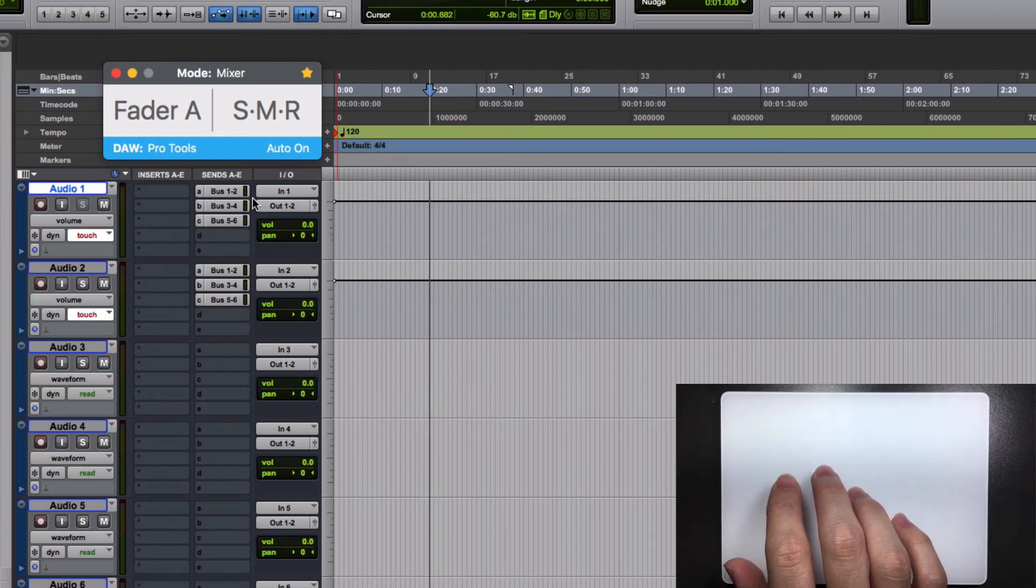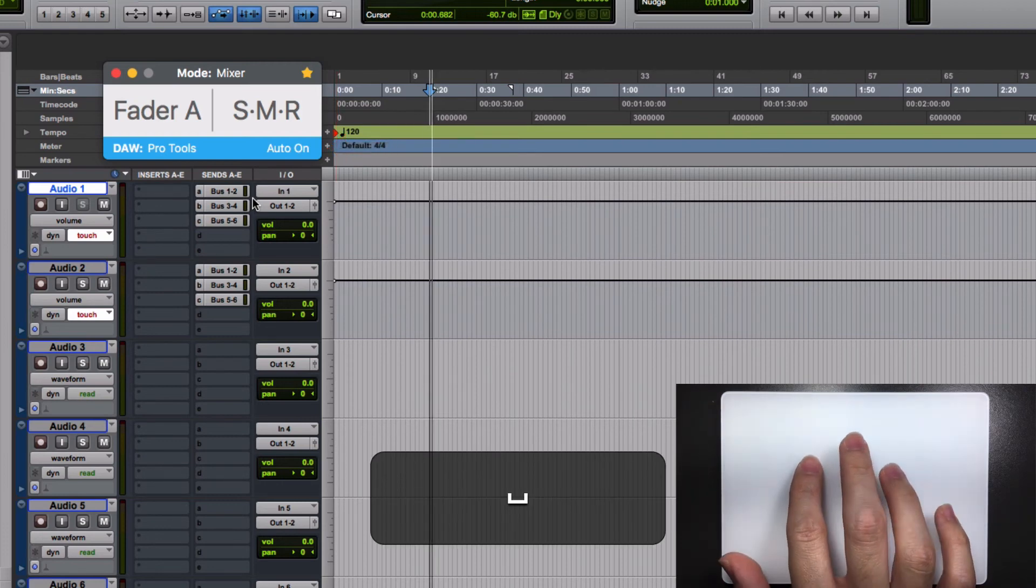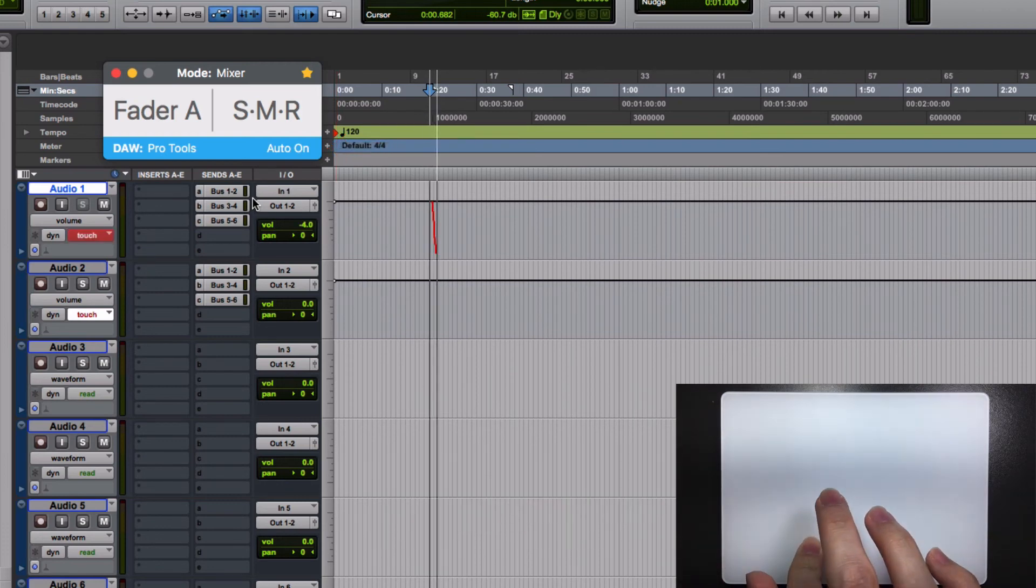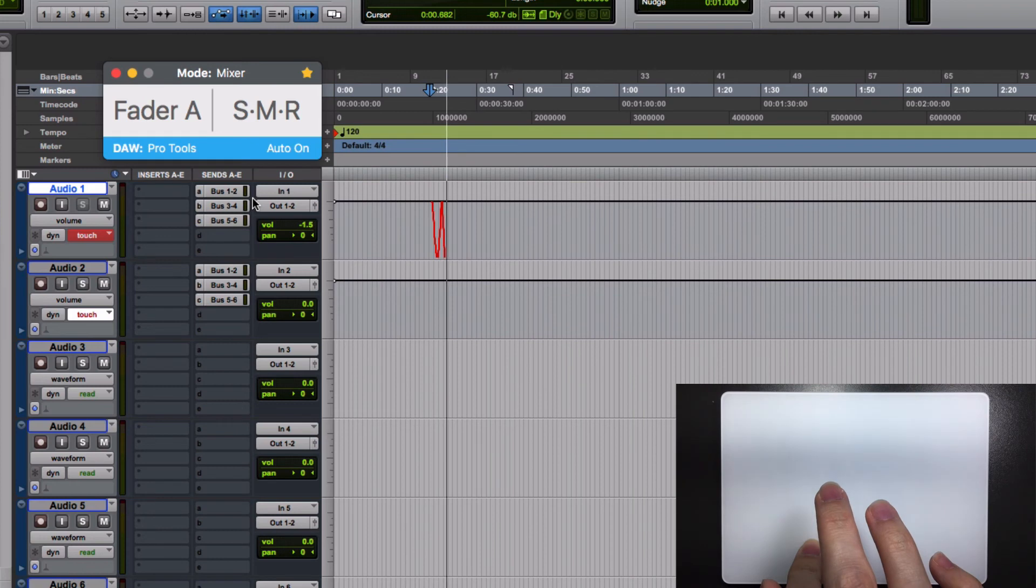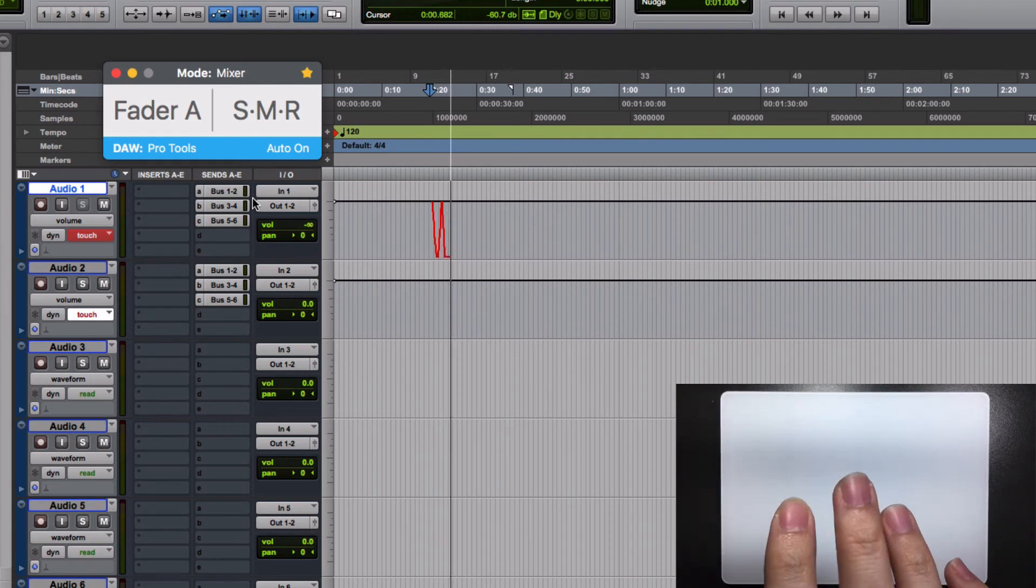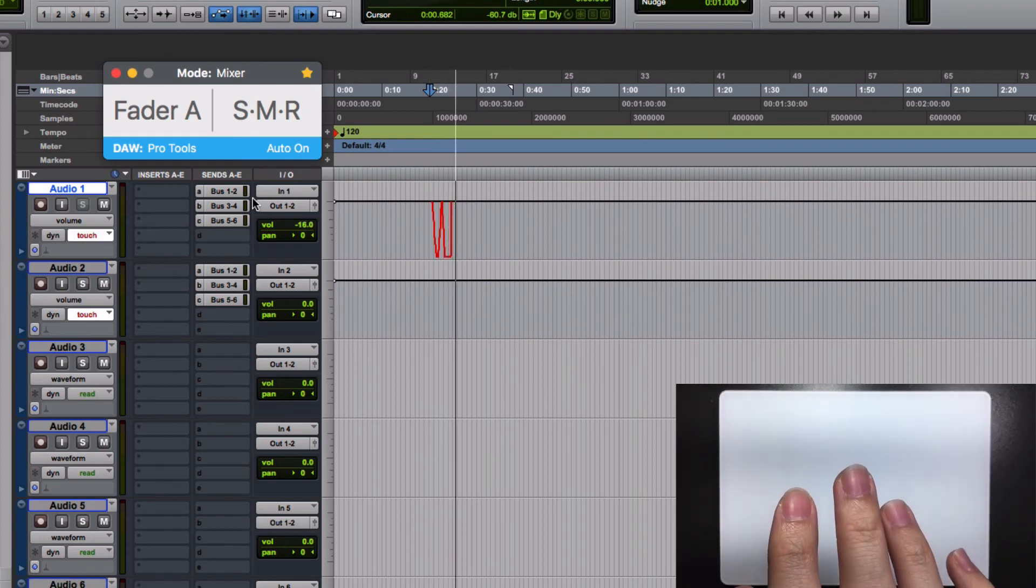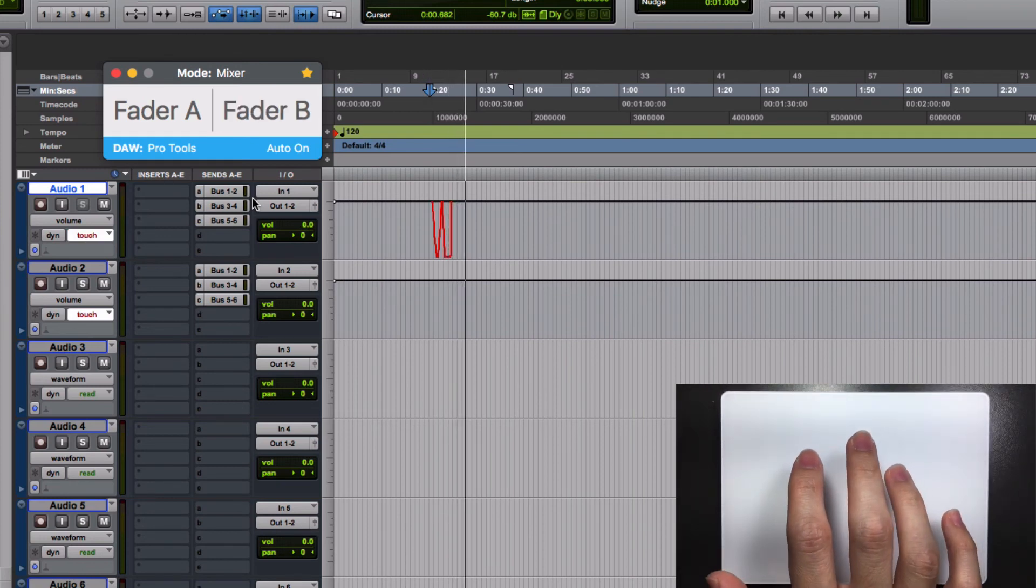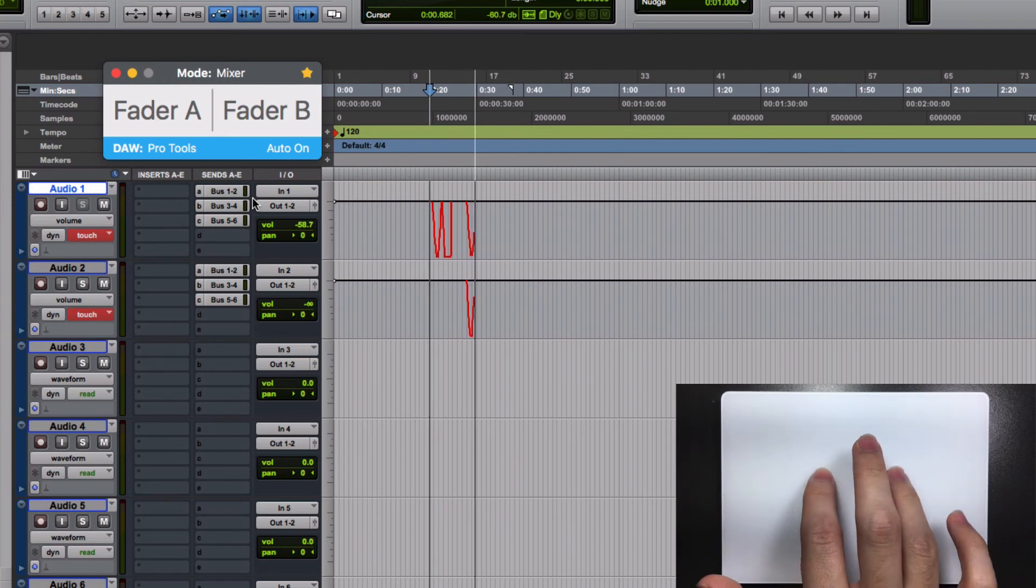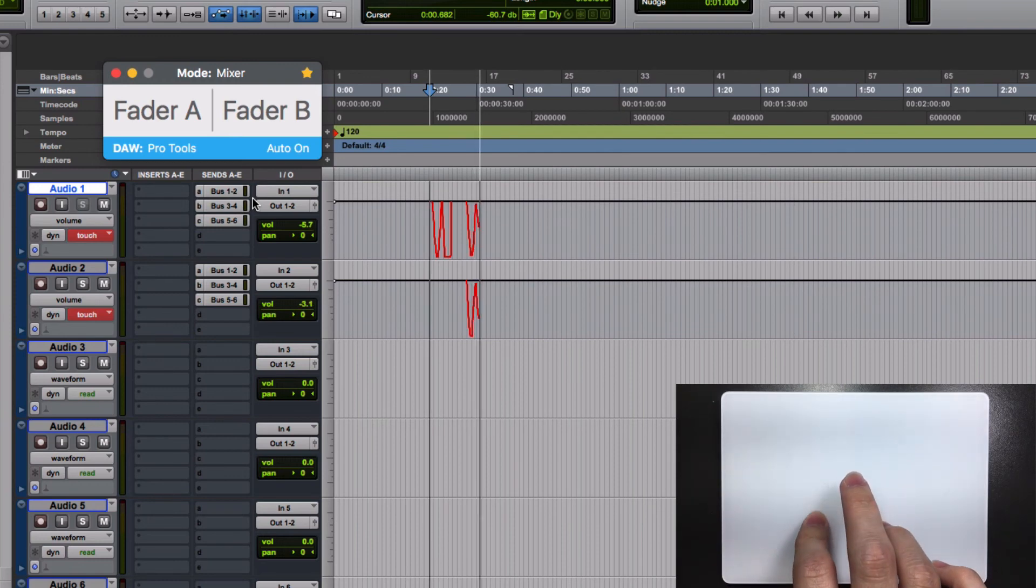Hit play and start moving a fader. Once you release the finger, the fader will return to its original position. You can even automate two faders at the same time.